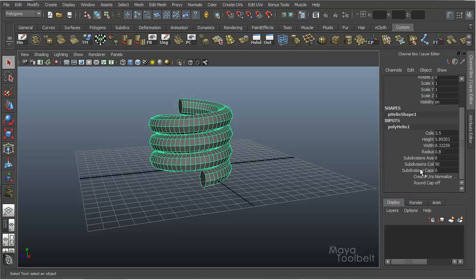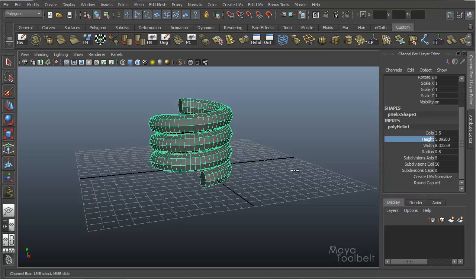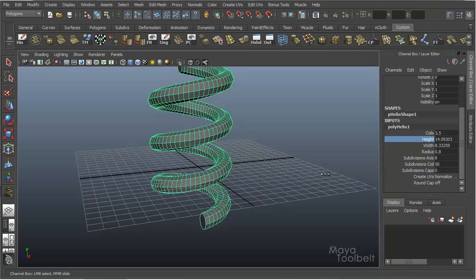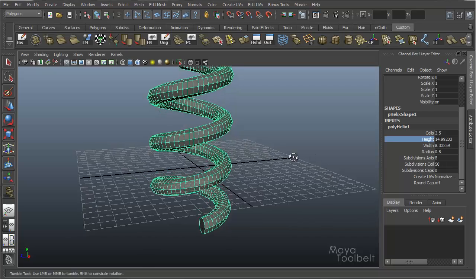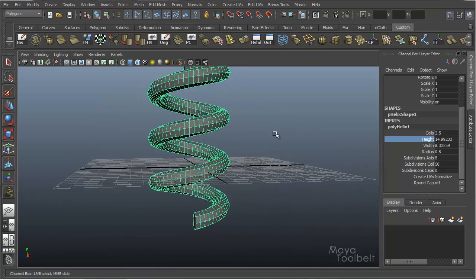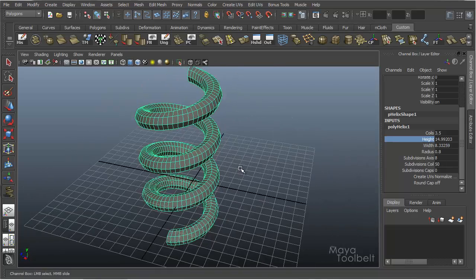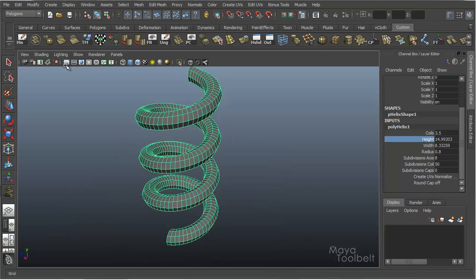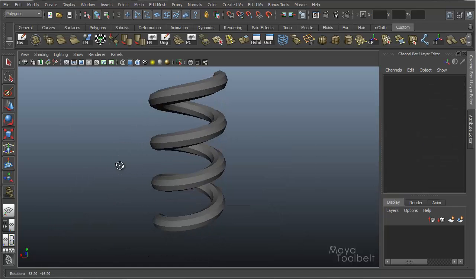And then I'm going to adjust these settings a bit, just stretch out the coil so it's not so tight, and hide my grid. So we have this.